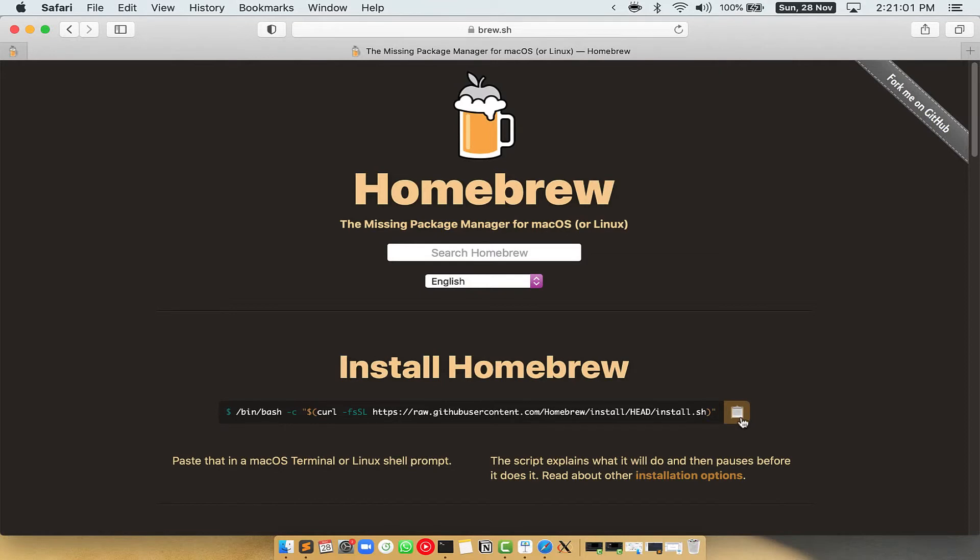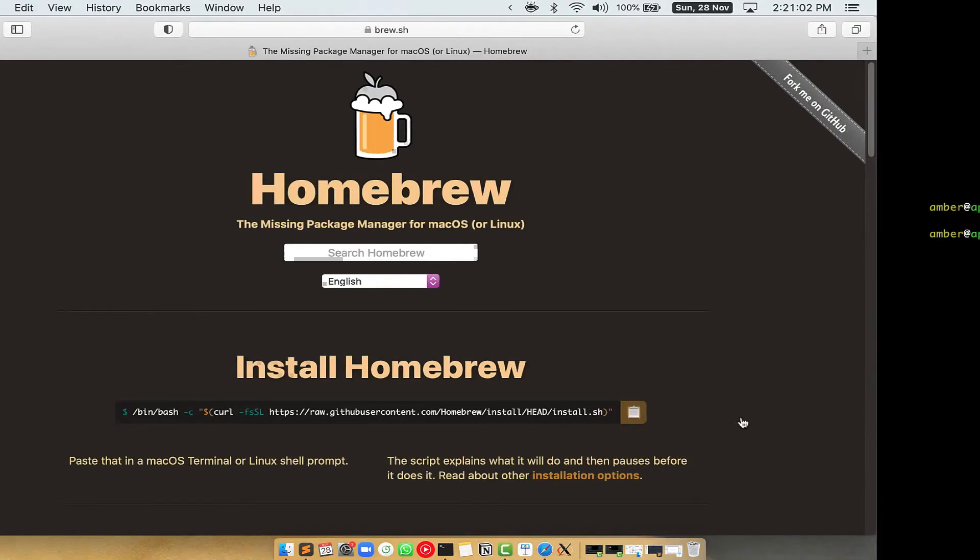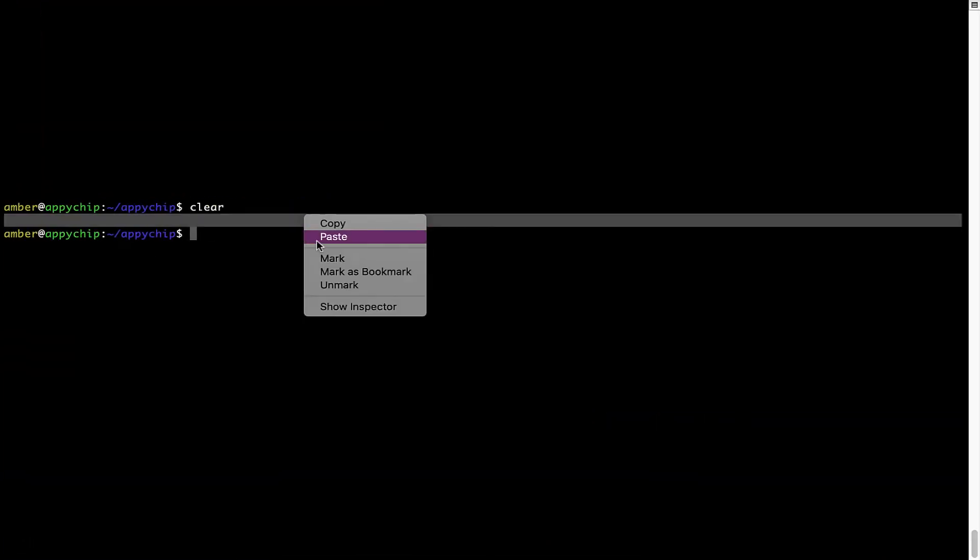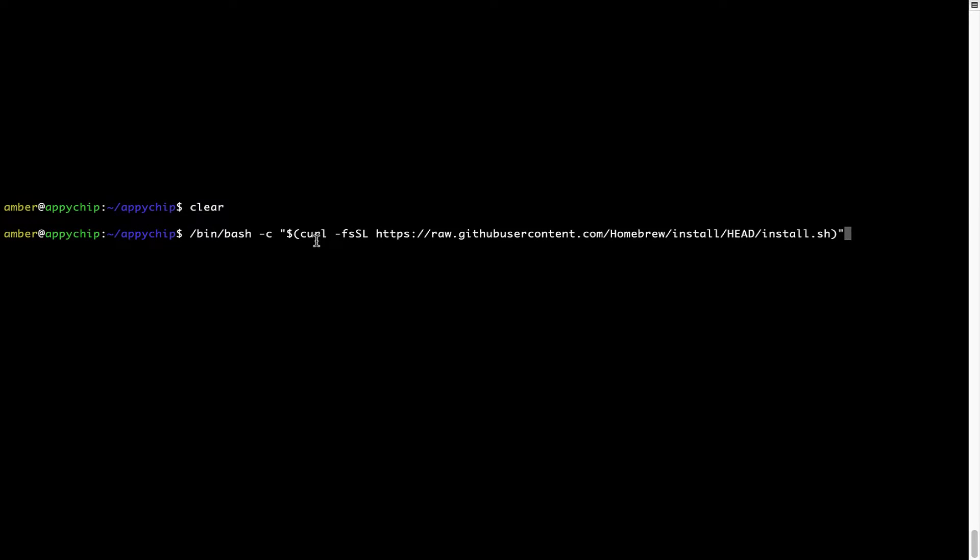Once it is copied, you have to go back to Terminal, right-click, paste. Now that the command is copy-pasted onto this terminal, press Enter. This will start Brew installation.